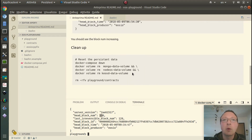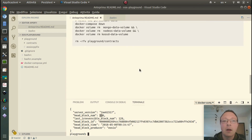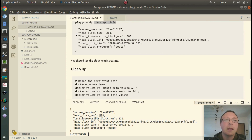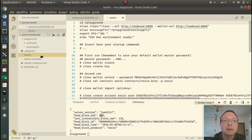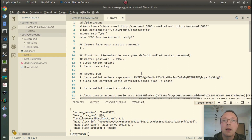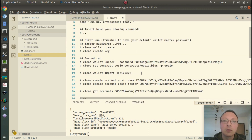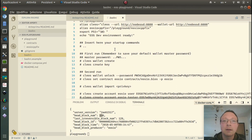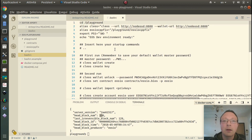If you want to clean the entire environment we can use these commands. In the bashrc file there are some common commands which allow us to start developing the smart contracts. So let's start — we have a first run and a second run.